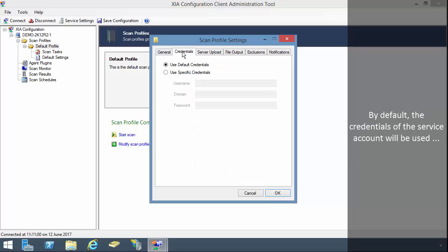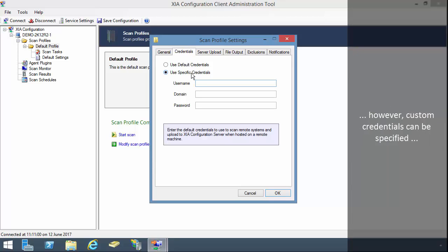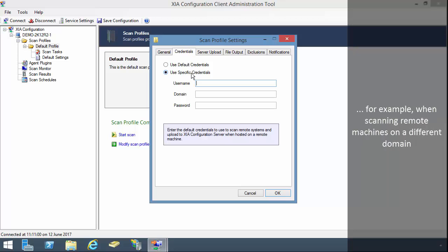By default, the credentials of the service account will be used. However, custom credentials can be specified, for example, when scanning remote machines on a different domain.